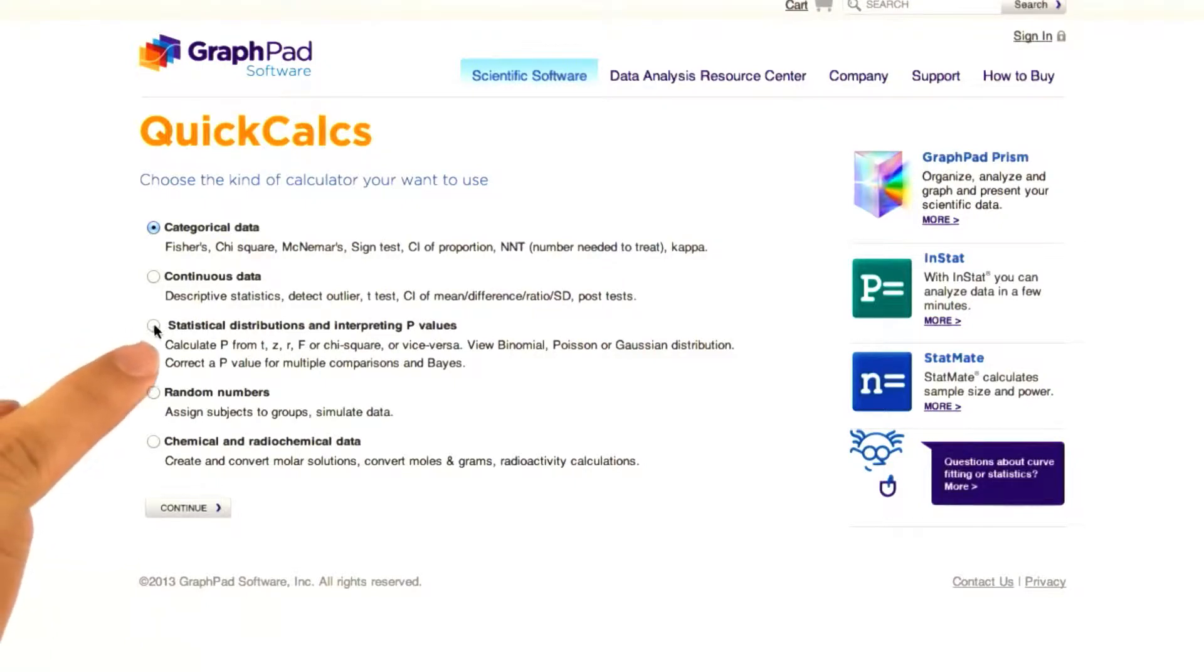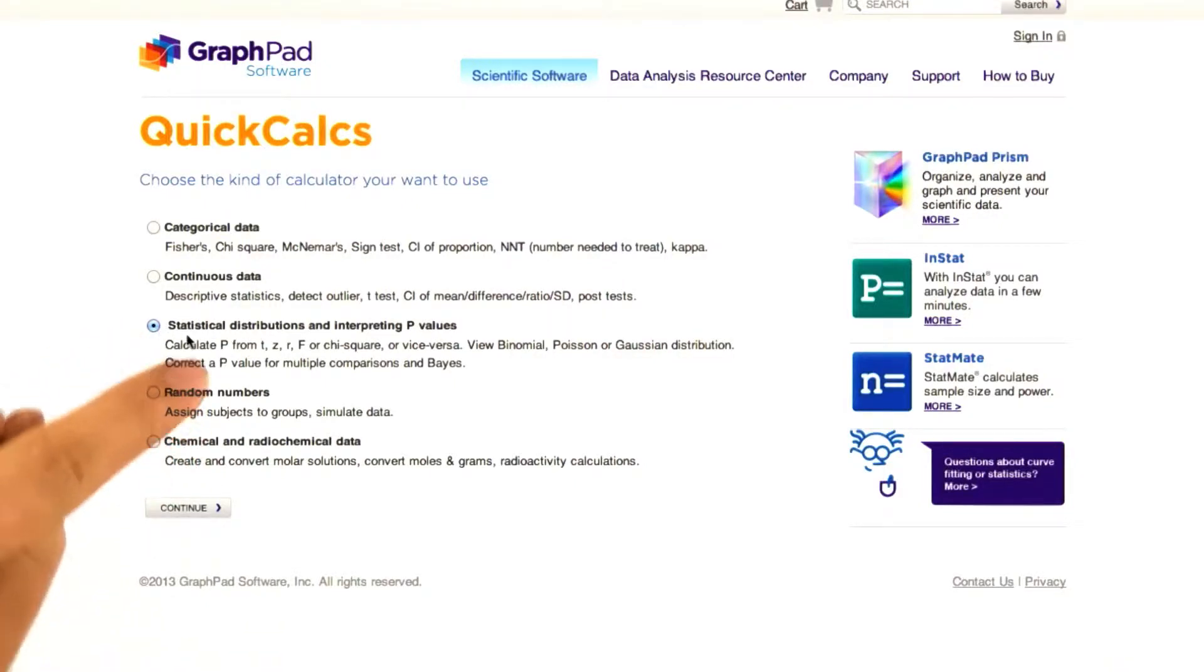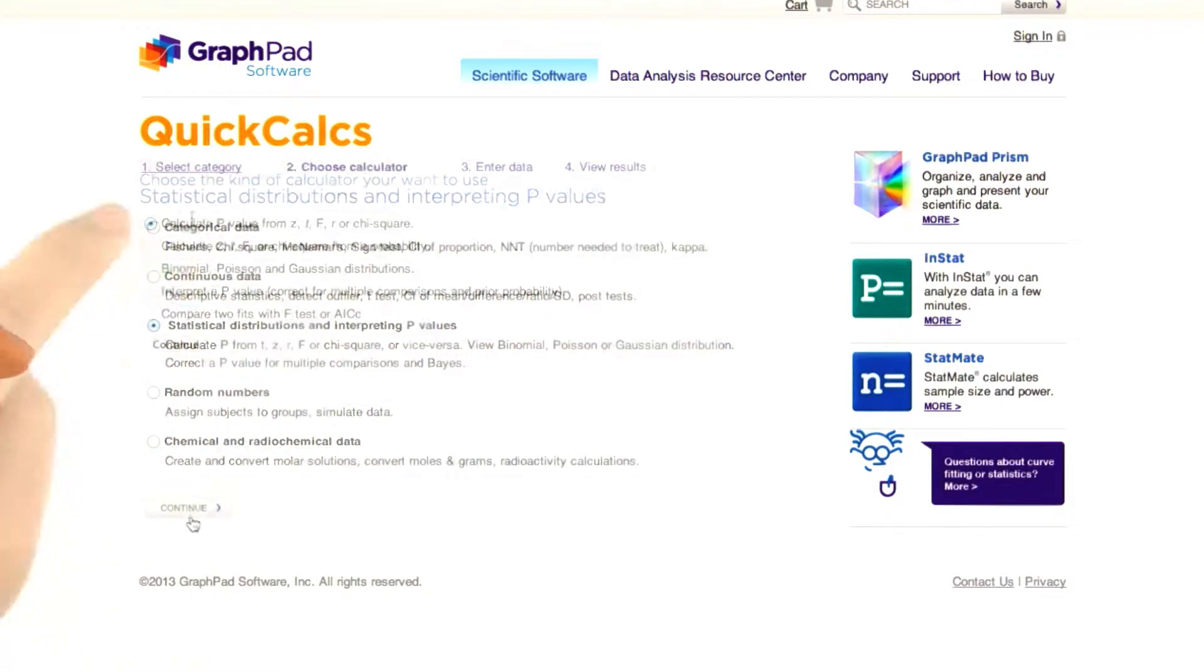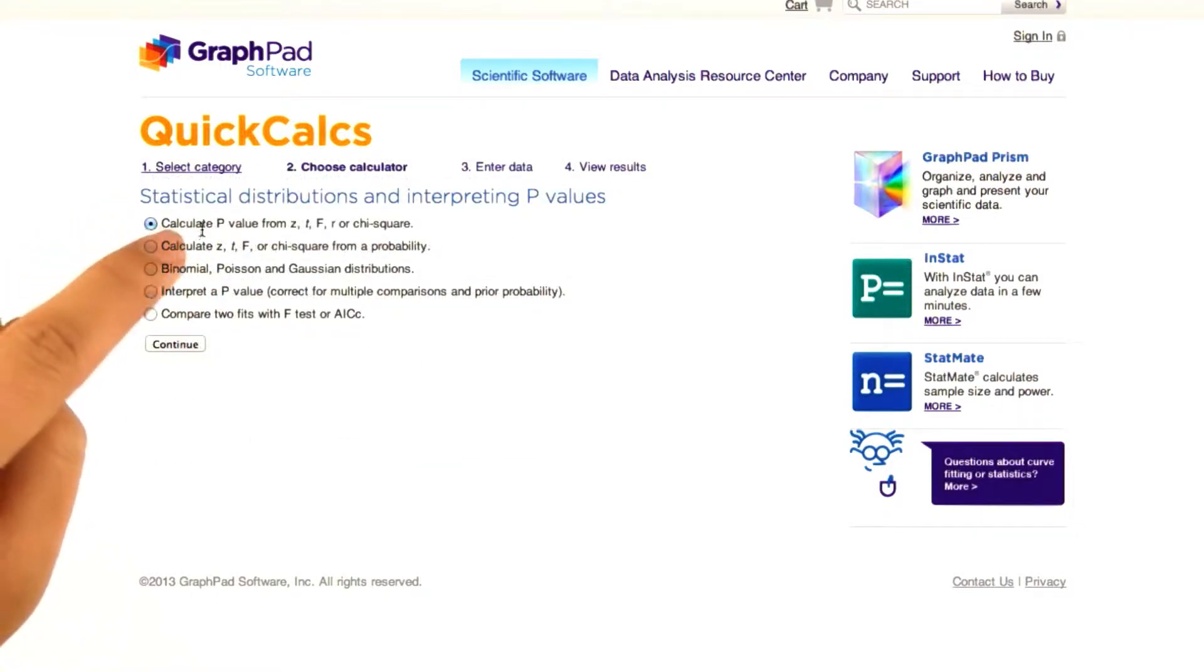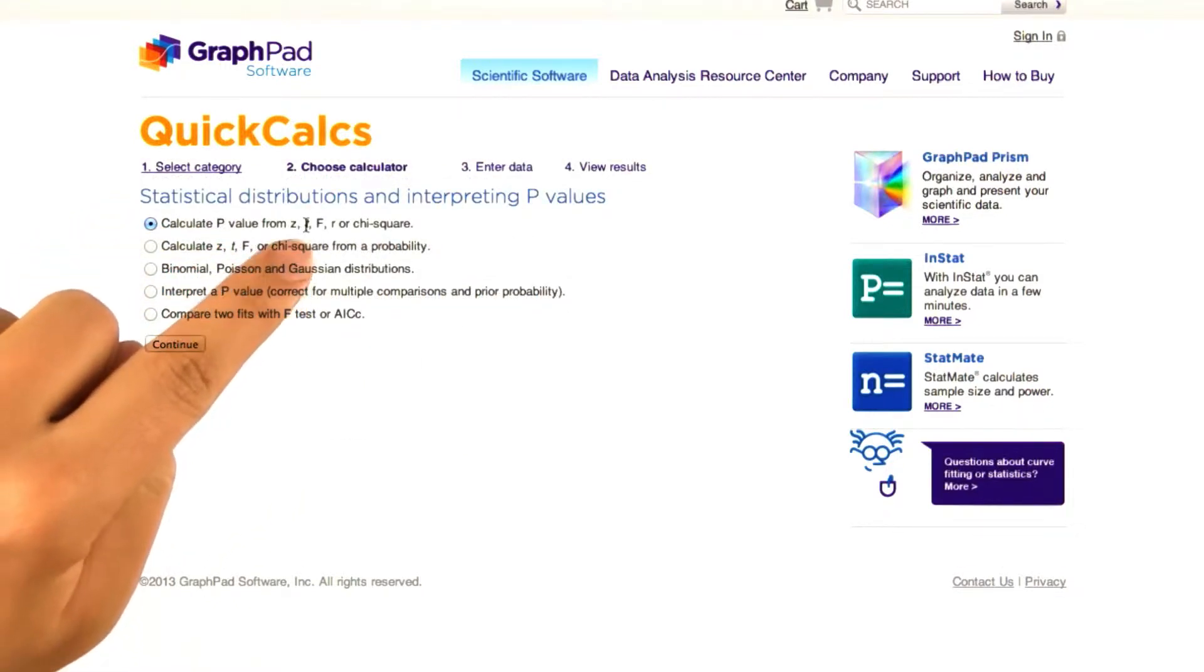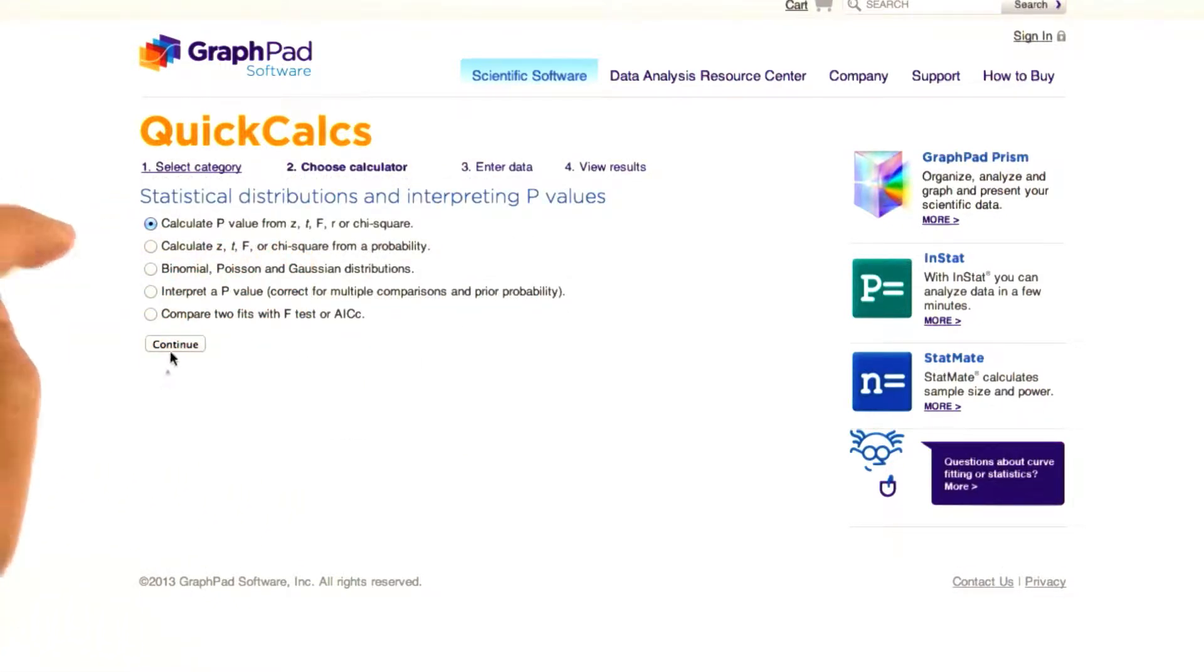Here's the GraphPad website. We want to calculate p from our t statistic. And again, we want to calculate p from t, so that's this first option.